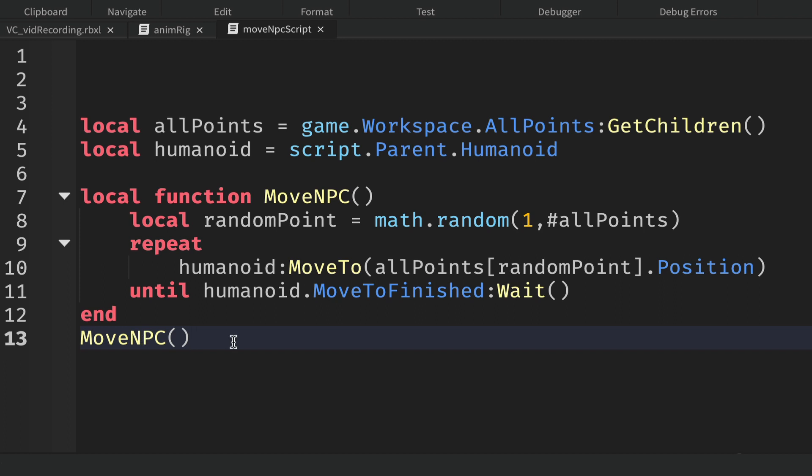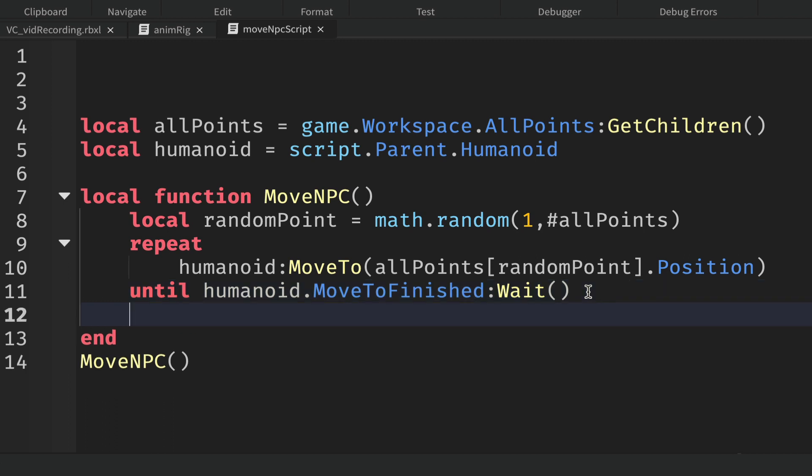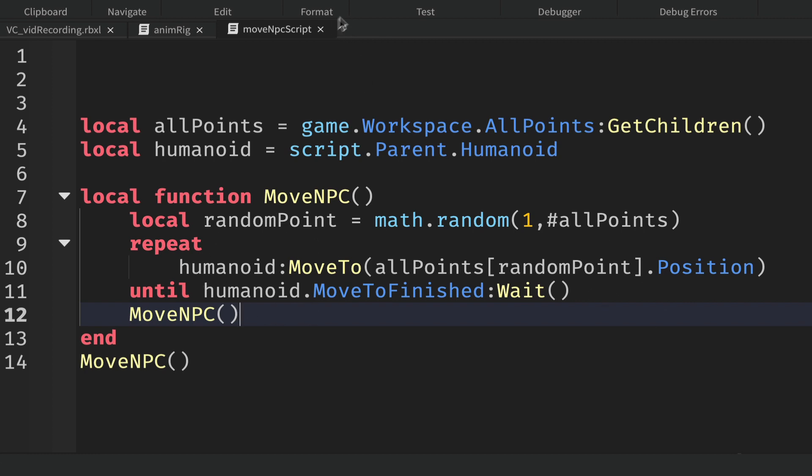If we take a copy of the name and put it below the function, when the script runs once it will run the function one time. However, we want it to run over and over again, so what we can do is simply make the function call itself by adding its own name inside. It will call the function once, run this code till it gets to here, and then it'll call it again.